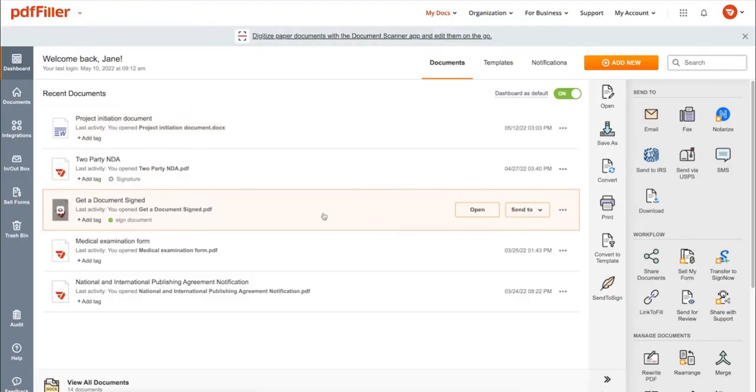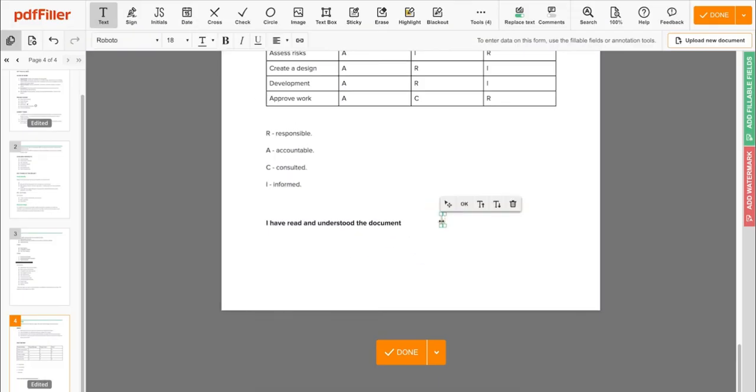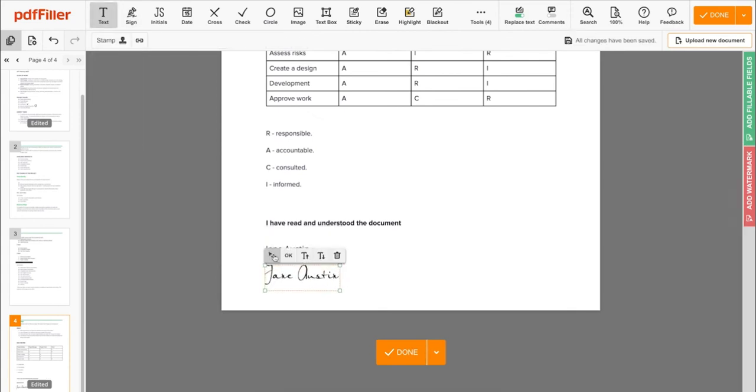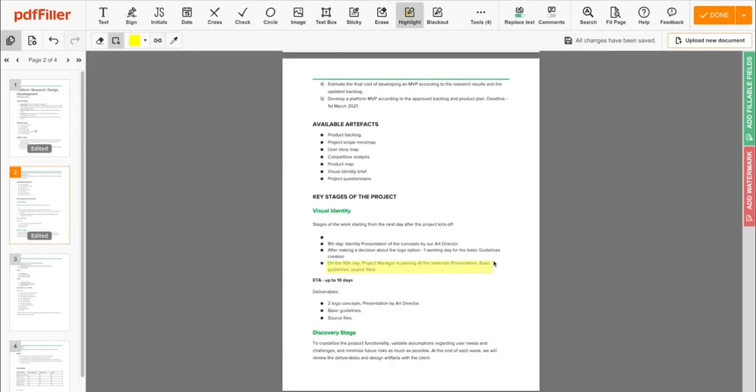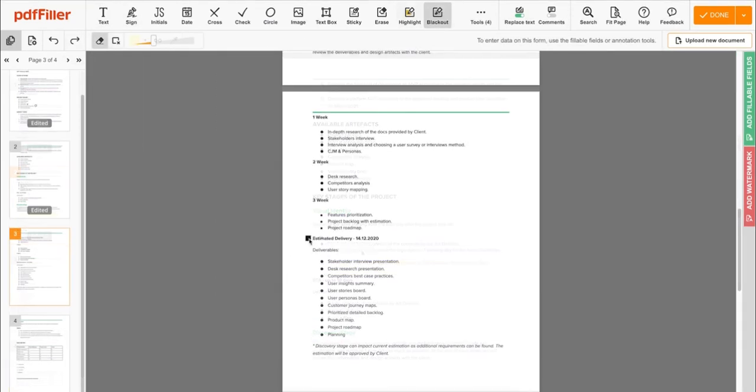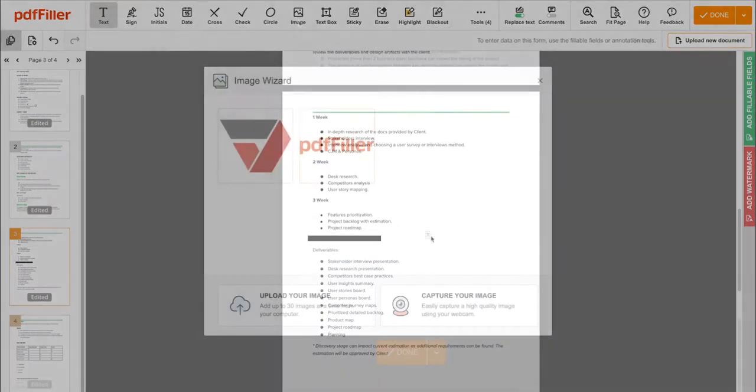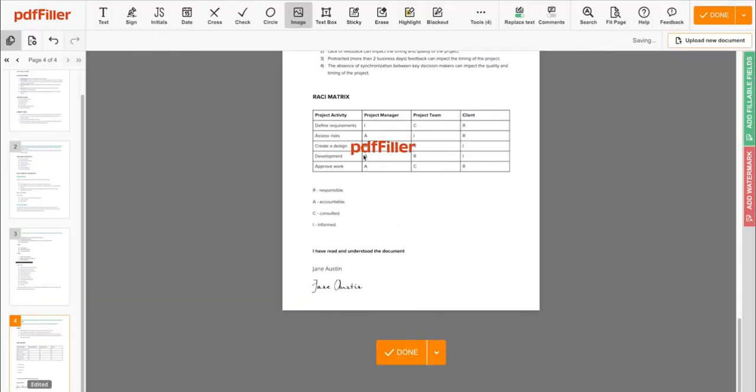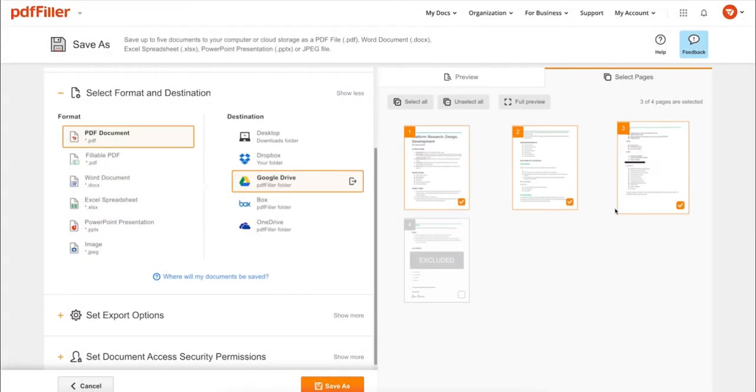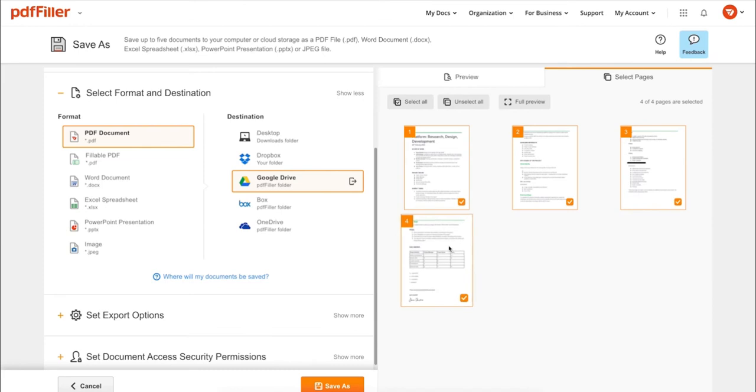Use PDF Filler to modify your document's content, type or erase text, highlight important information, blackout sensitive data, add sticky notes, images, and so on.